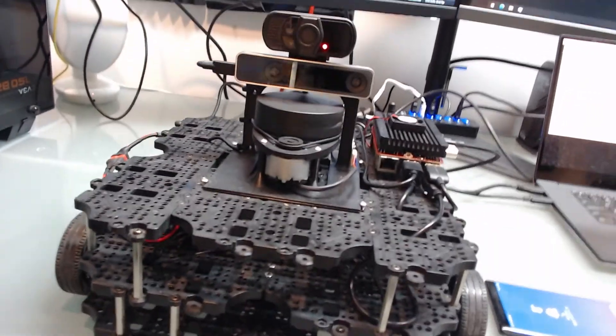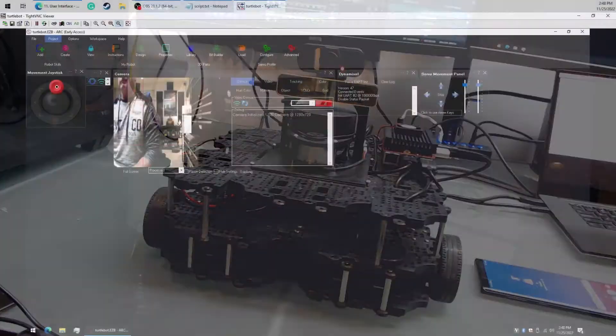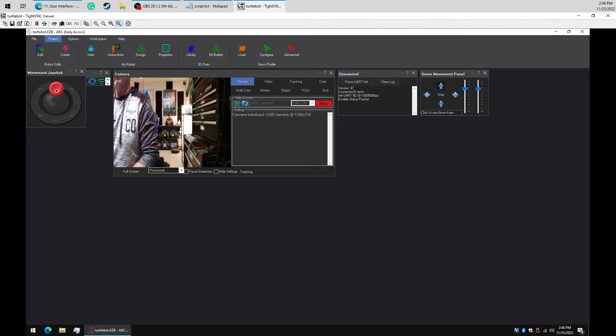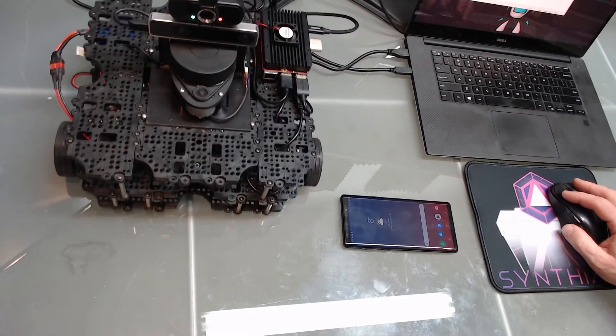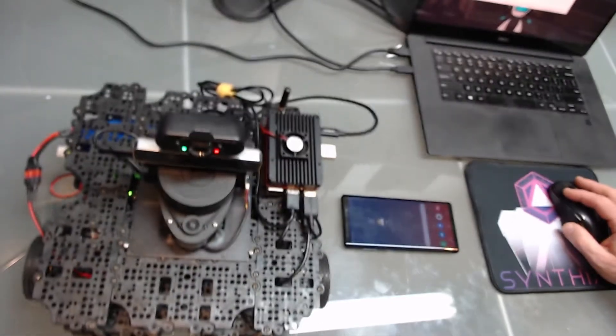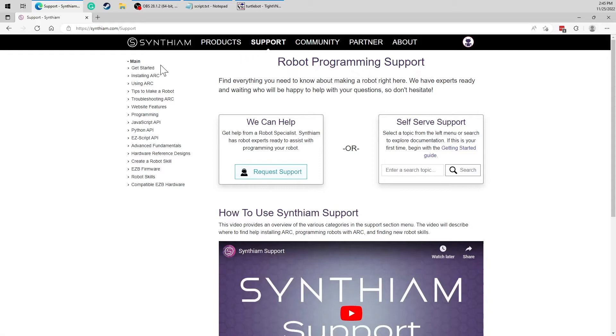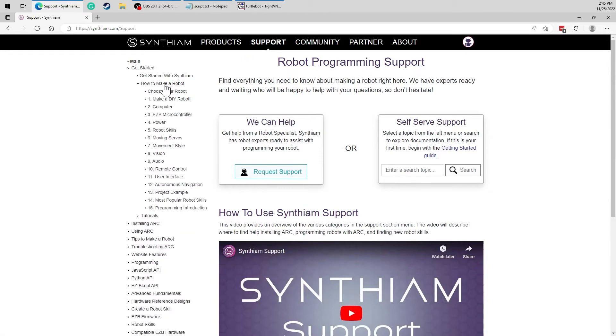You'll need an ARC robot project that has a movement panel and a camera, and the robot must be able to move. To learn how to set this up, the Getting Started Guide has instructions you can follow.